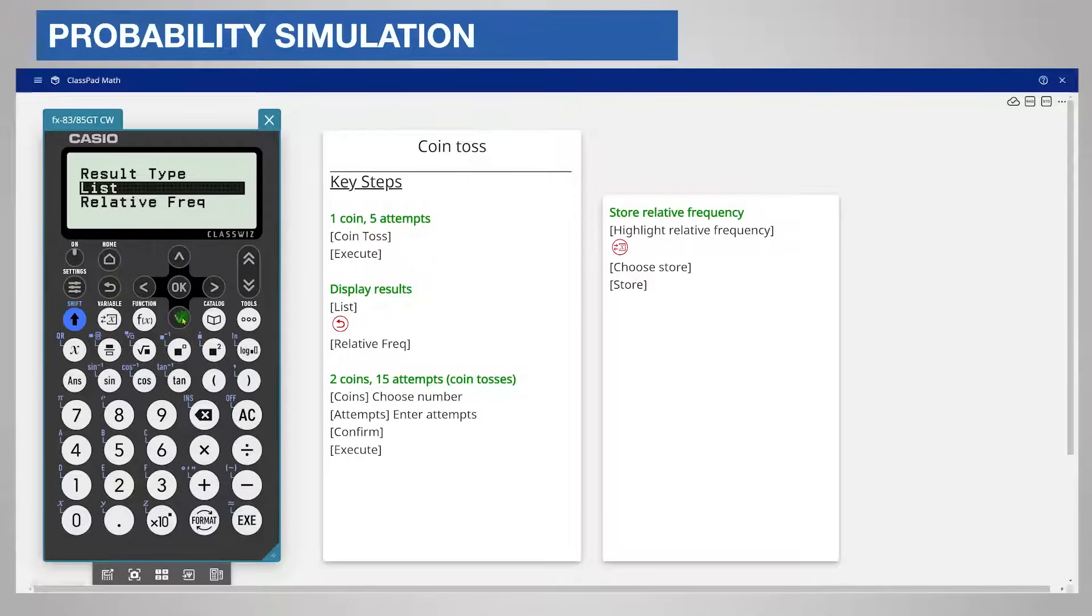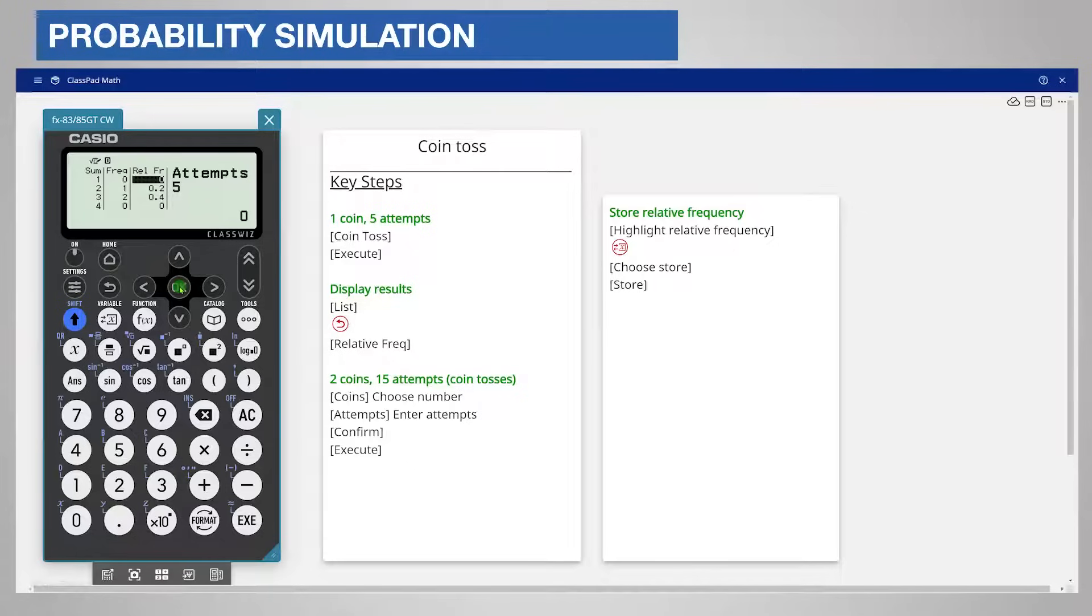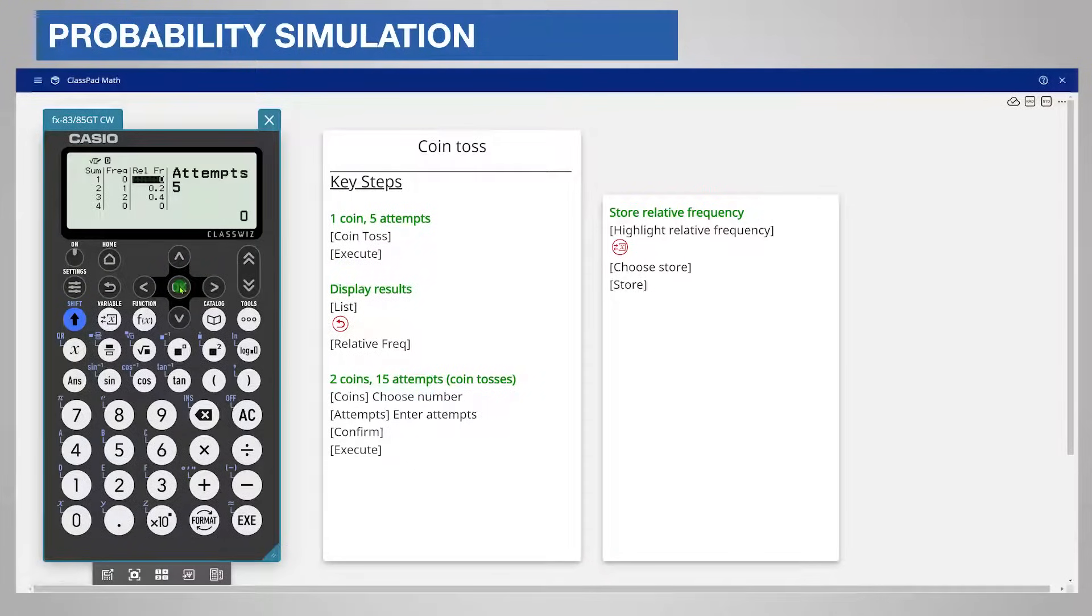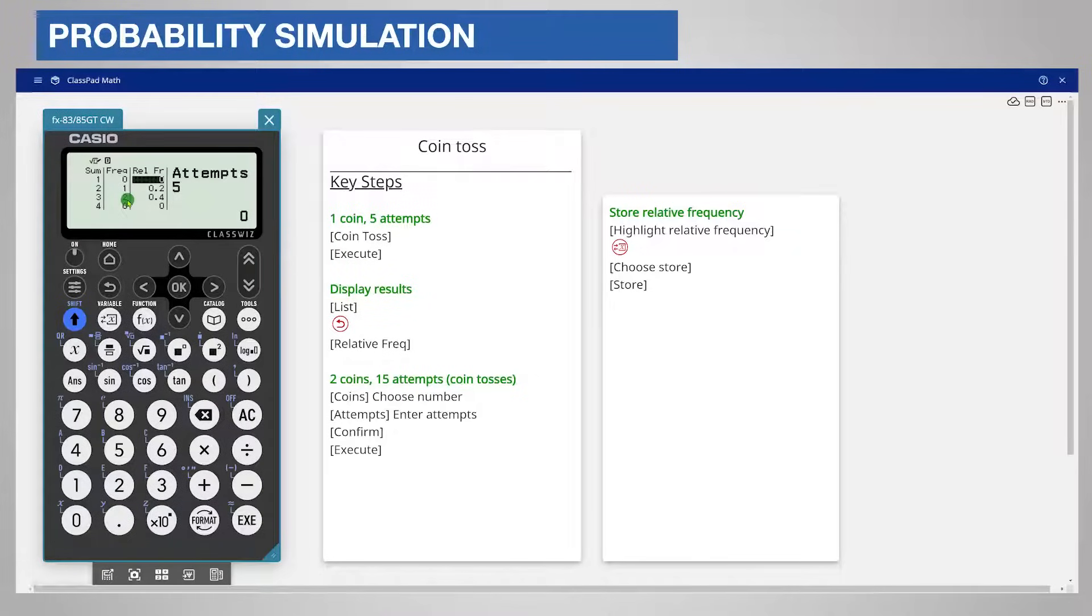This time scroll down and choose Relative Frequency. The calculator displays the frequency or number of times that each number occurred and their relative frequencies as a decimal. For example a 1 did not occur. A 2 occurred once and a 3 occurred twice.